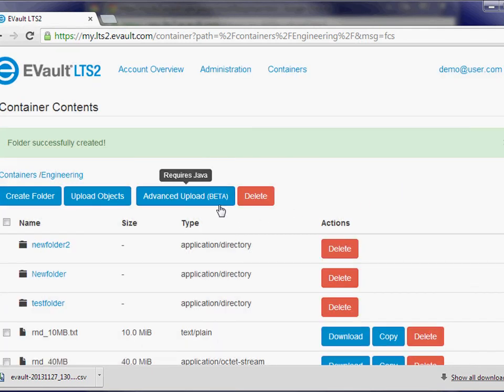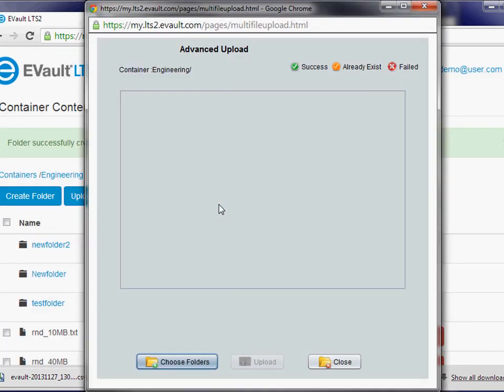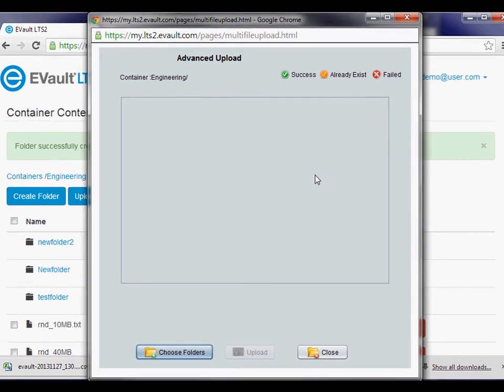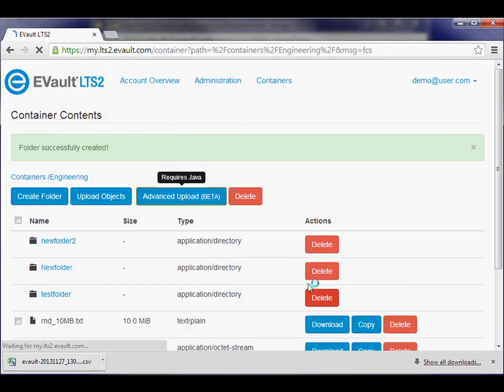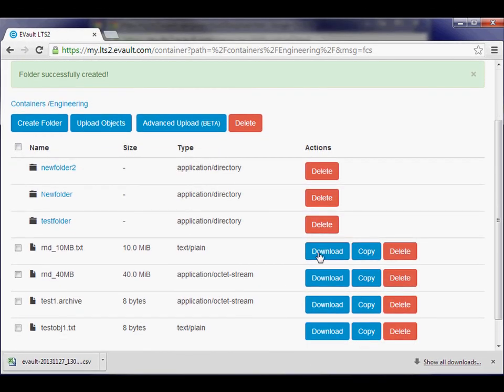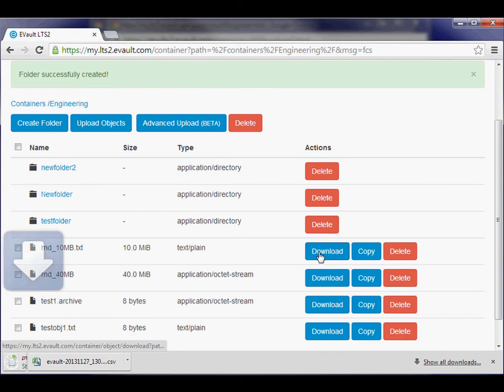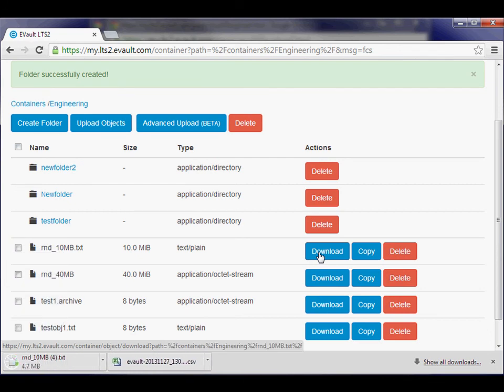If you have multiple objects to upload simultaneously, you can use the Advanced Upload button. Objects can be downloaded from anywhere using the browser interface. Just click the Download button and the file will be saved to the local machine.